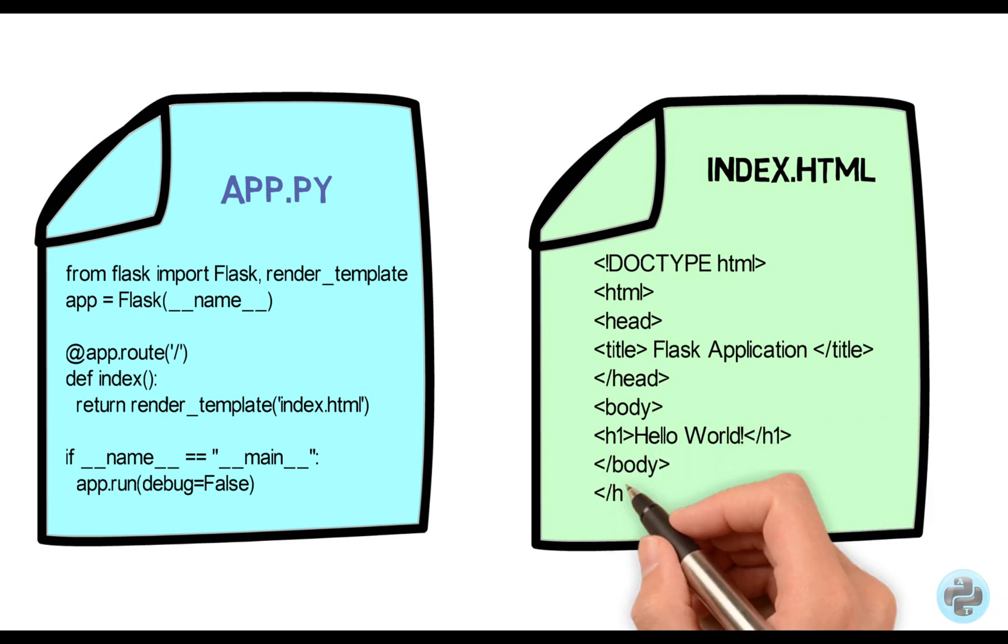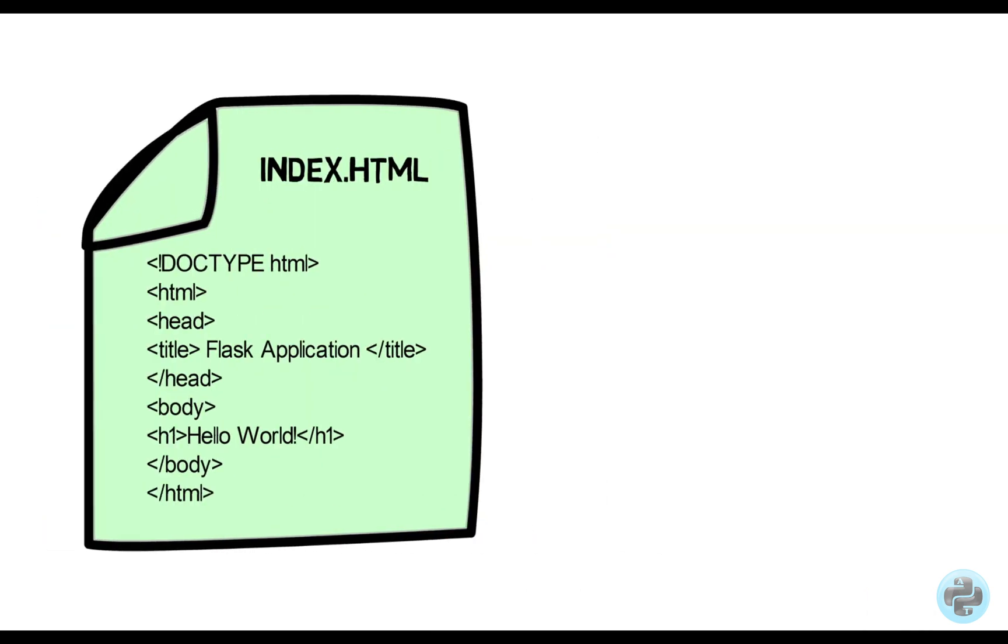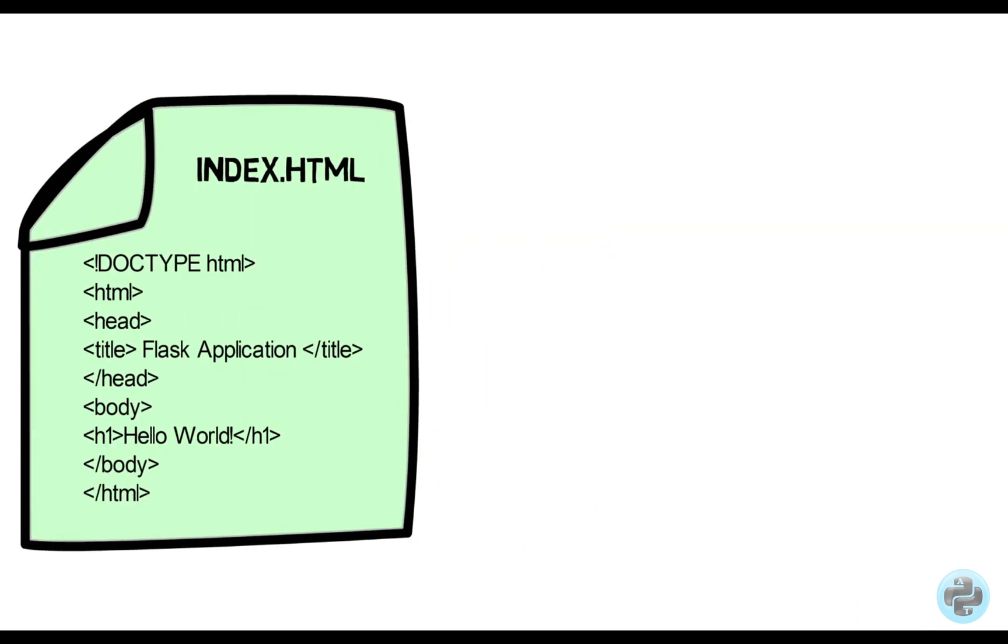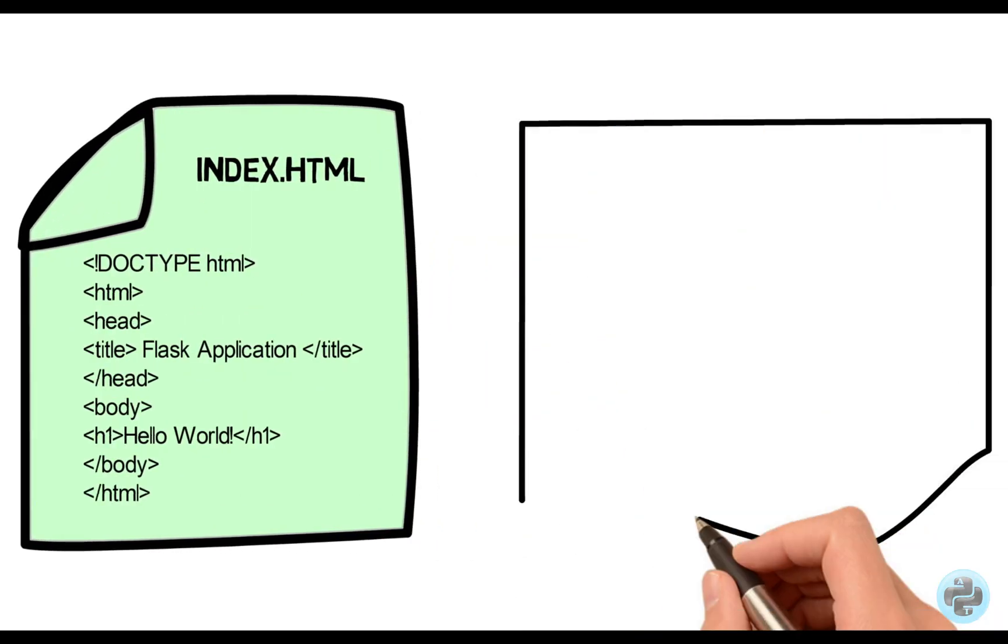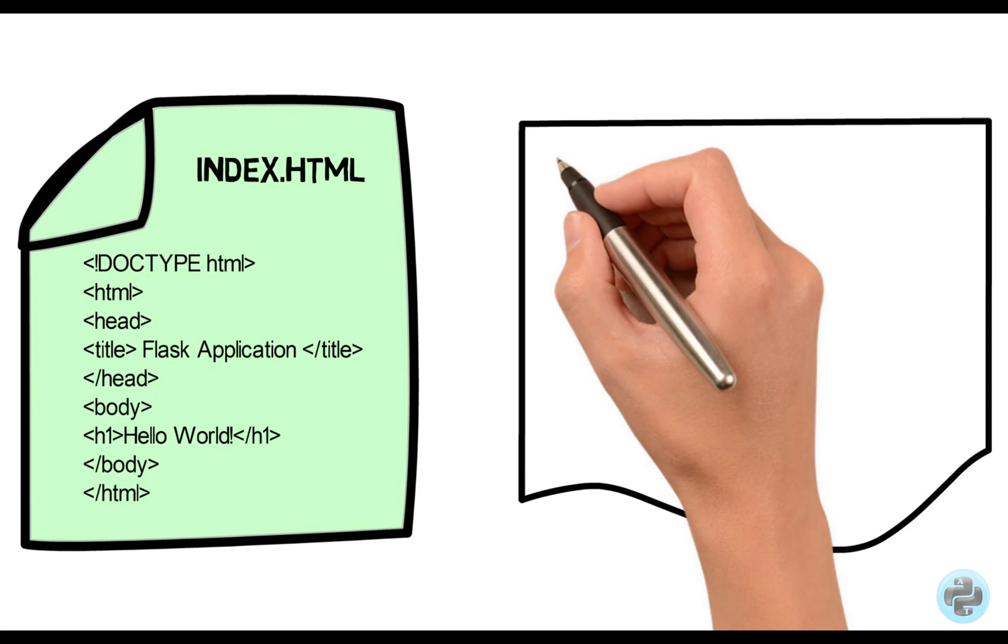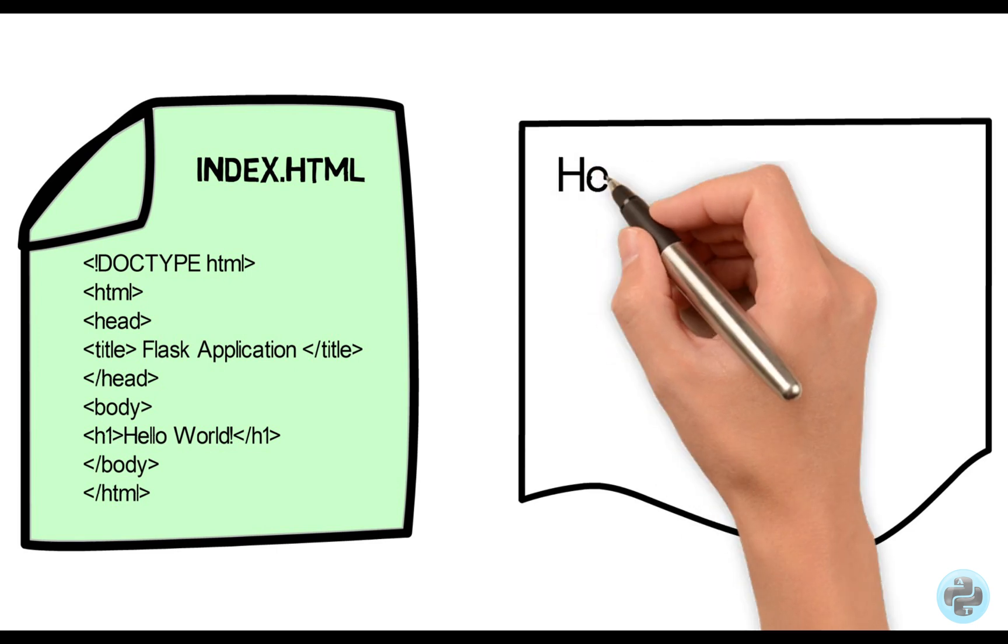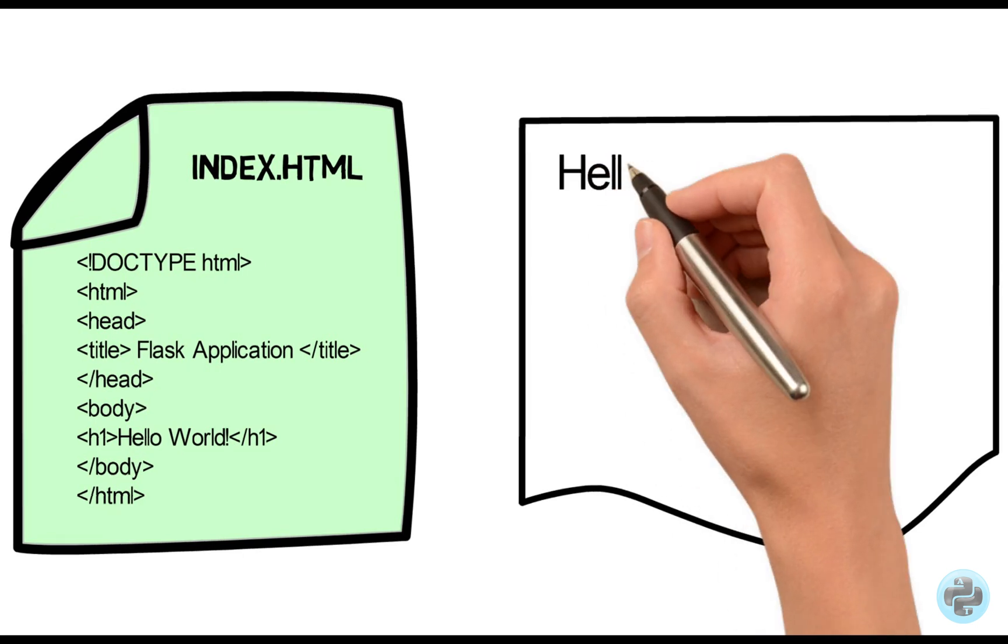Alright, now if we run the app.py code and in a browser enter the socket address of this server, we will see this text in the rendered HTML.